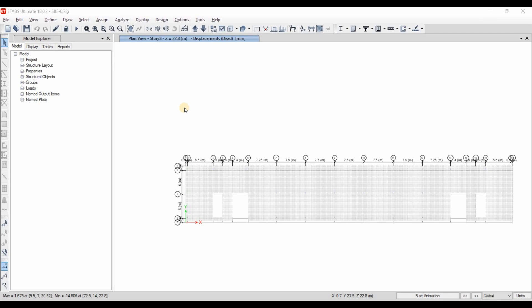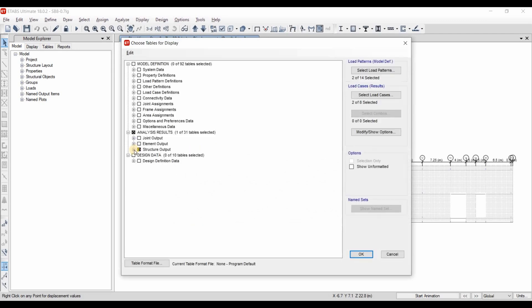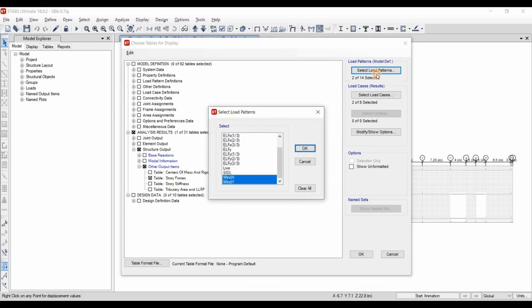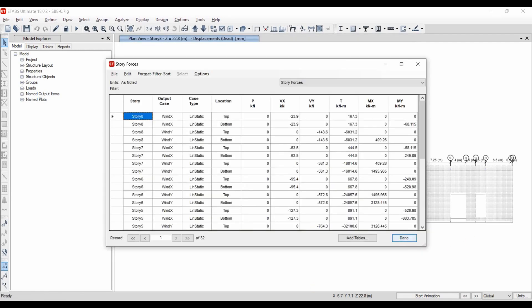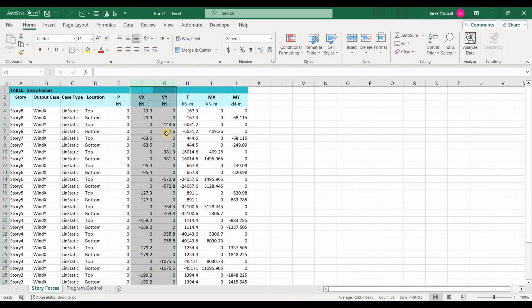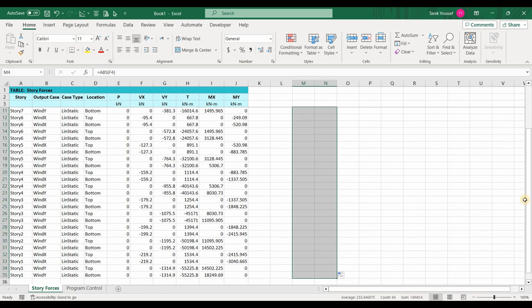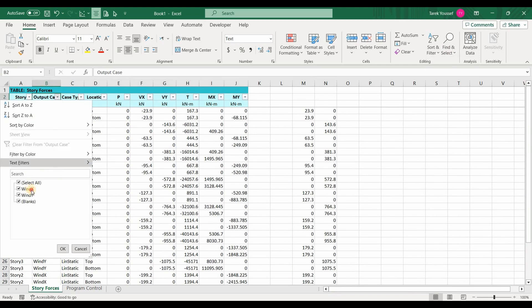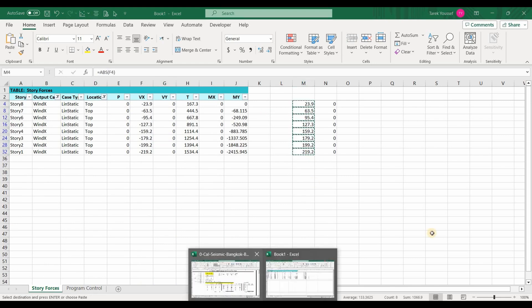Let's confirm we imported the wind loads correctly by going to Display. We can obtain lateral forces from the Story Response Plots option or from Show Tables. I'll use Show Tables, select Story Forces, make sure the wind load patterns and wind load cases are selected, and export this table to Excel. The shear forces show a negative sign, so let's take the absolute value. Then select the wind load case for the X direction using the Filter option, choose Wind X, set location to top or bottom — both are the same — and copy those values to our Excel sheet.